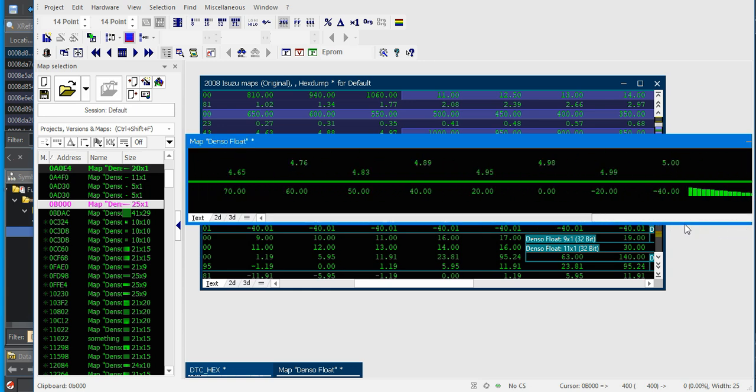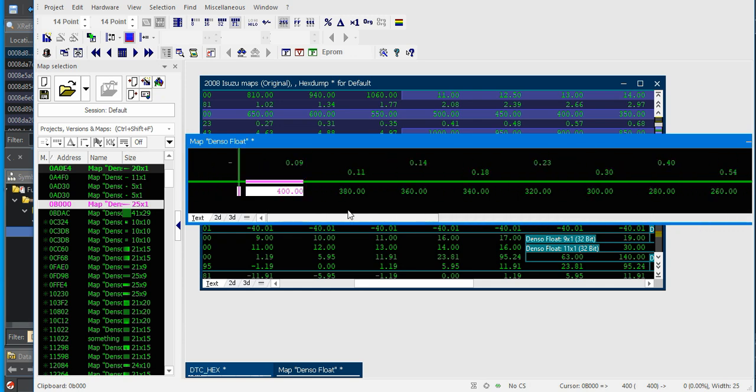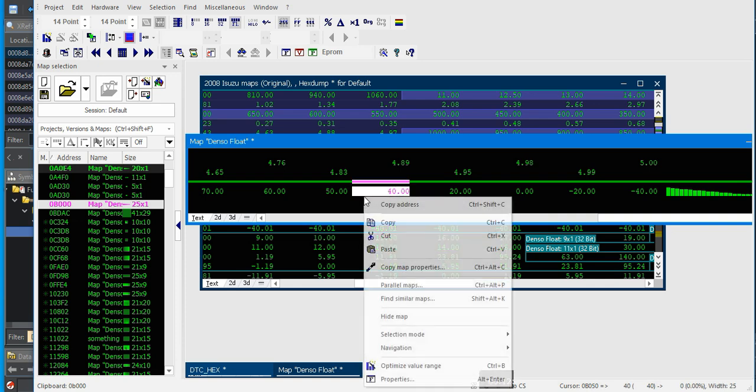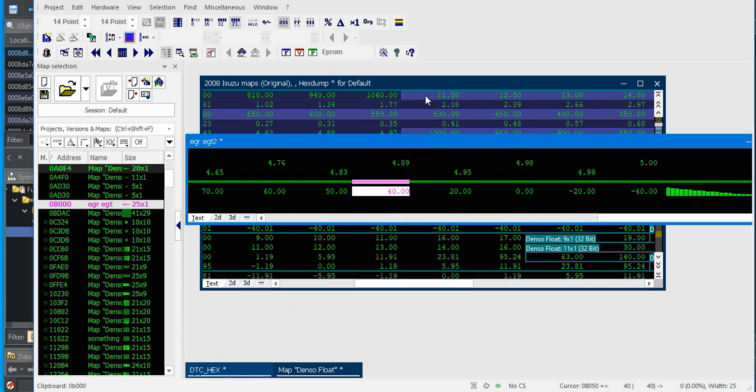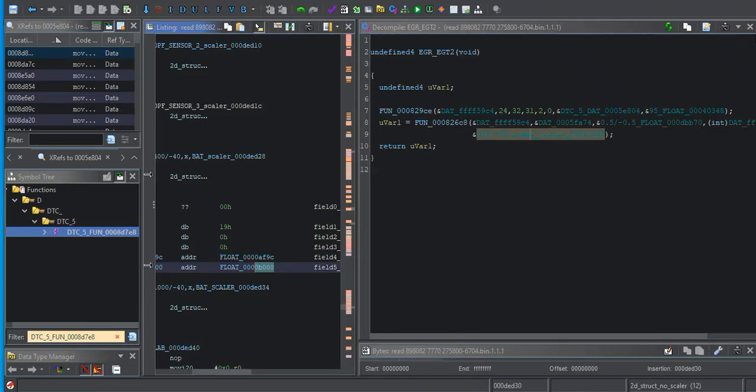So there's our battery voltage, zero to five volts and our 400 to negative 40 centigrade EGR EGT 2. We're moving guys.